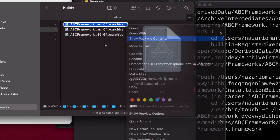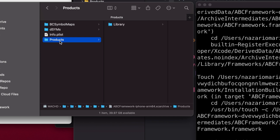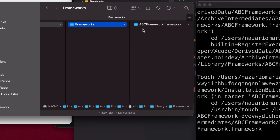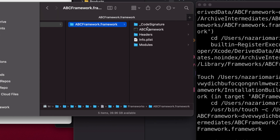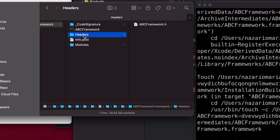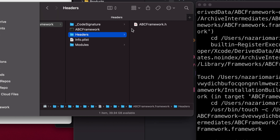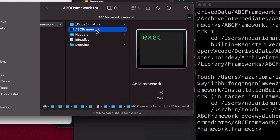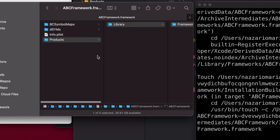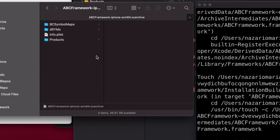You can navigate into these archive folders, go to Products, and locate the frameworks you've built. We have ABC framework dot framework with our binary and headers. We're going to work on combining this binary with the other architecture binary to produce a fat binary as part of a framework. Later, we'll combine the two simulator frameworks into one so it can be used in the final XCFramework.